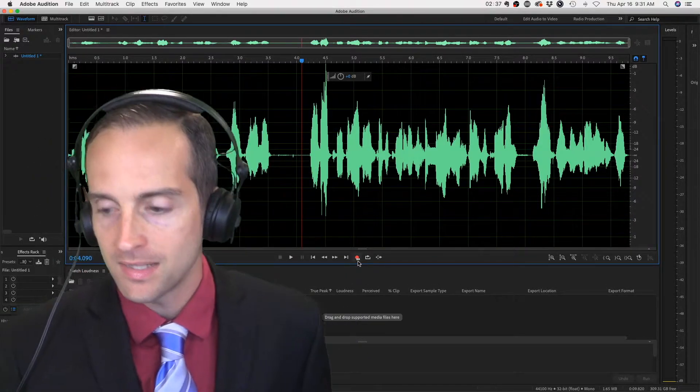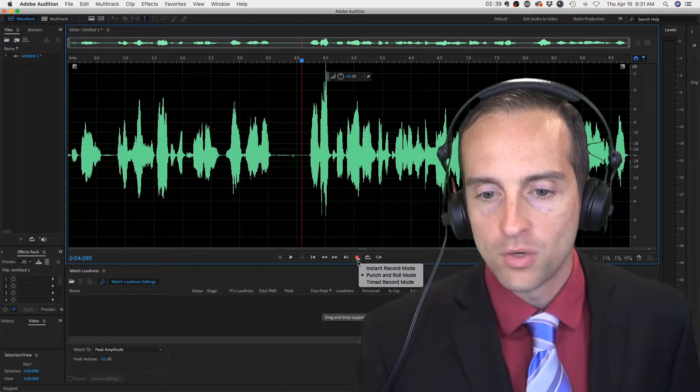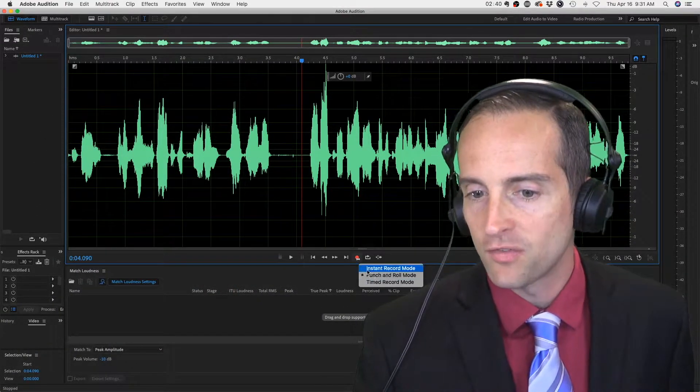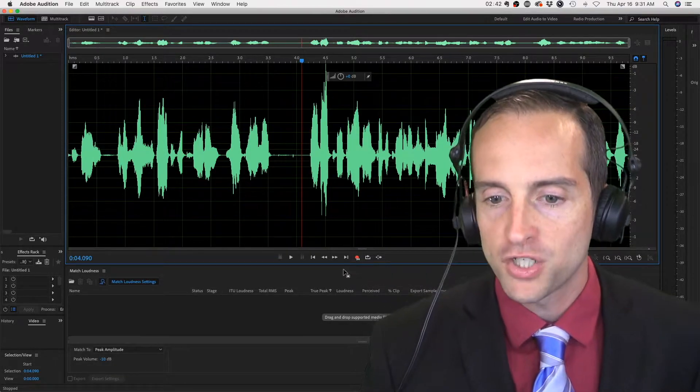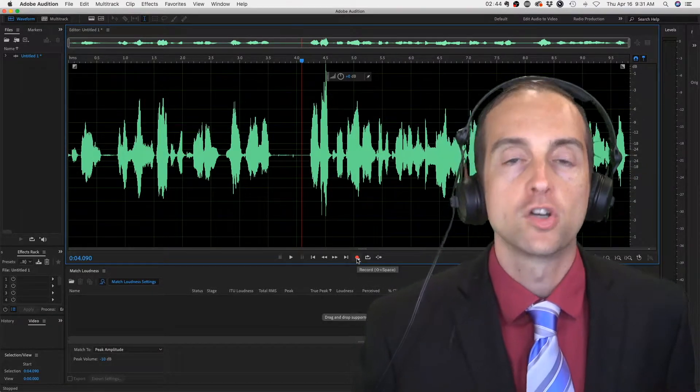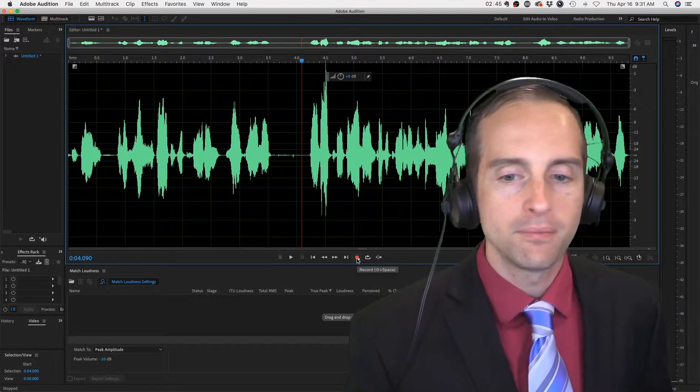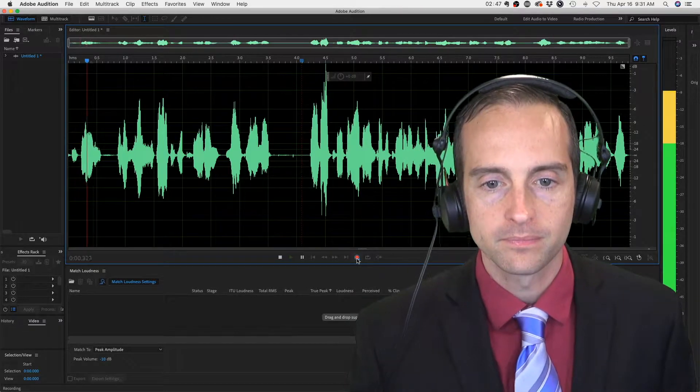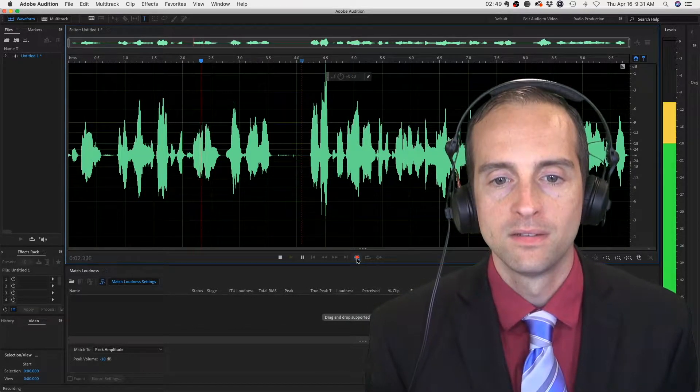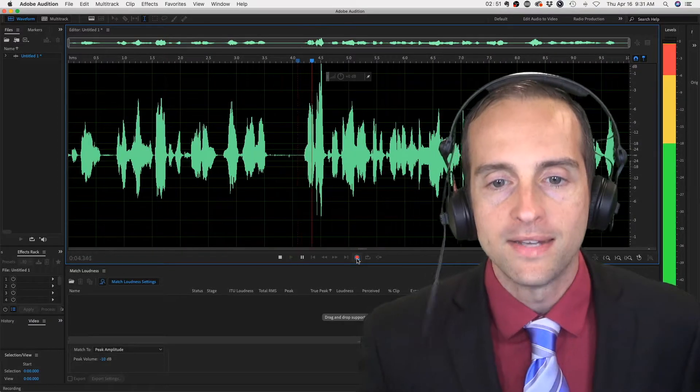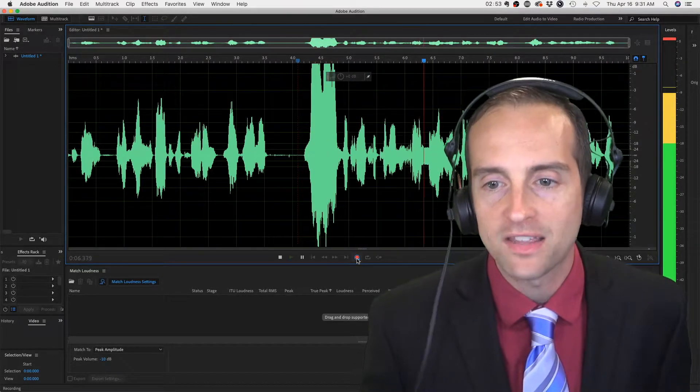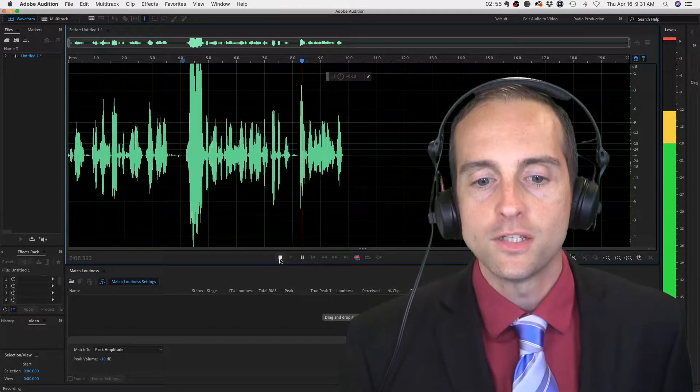If I hit the punch and roll record, which I select over here with right click, pick punch and roll mode, it'll go back and play the audio like this. Space, and it just starts recording right where I'm at. Now I have the chance to come in and say the audio just perfectly.